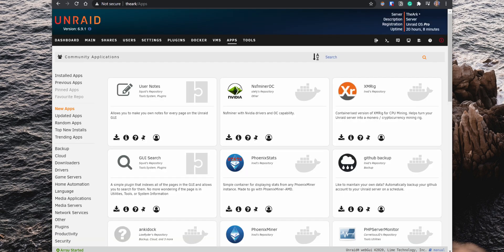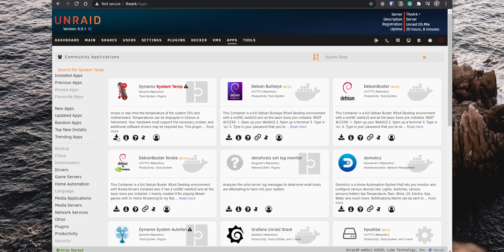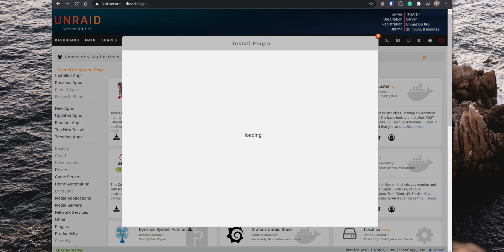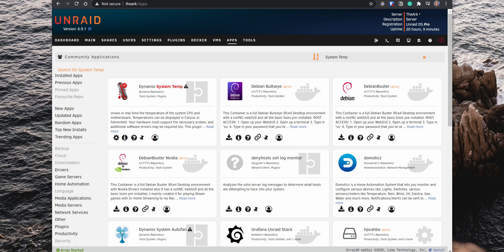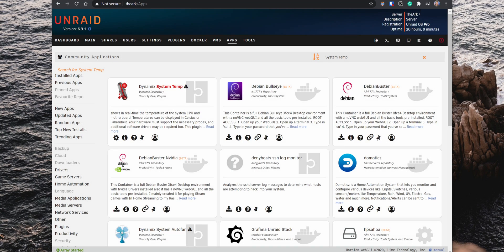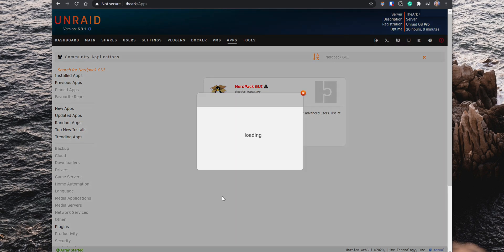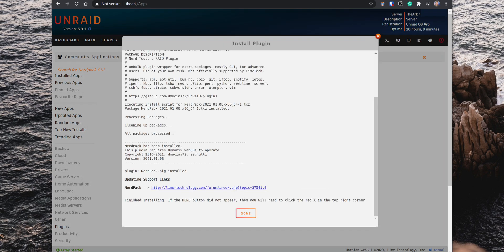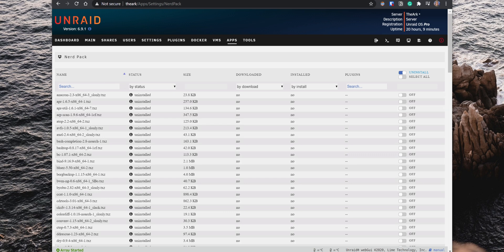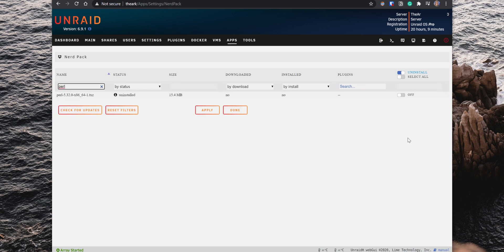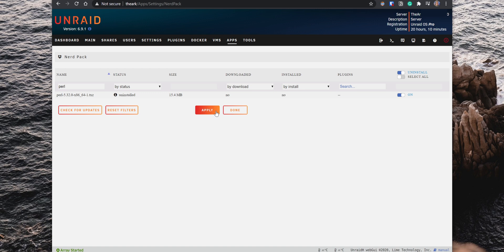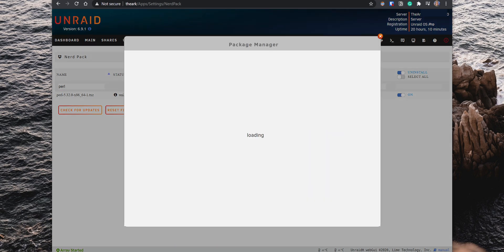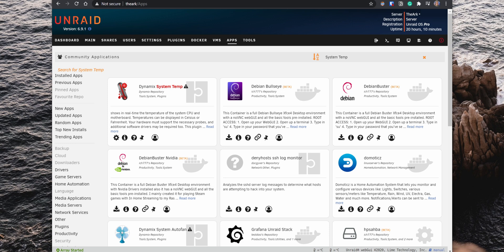Another useful plugin is the System Temp plugin which provides real-time temperature information for your motherboard and processor. This plugin uses the Perl programming language, so you'll need to install the NerdPack plugin to easily install Perl. After installing the NerdPack plugin, go into the Settings, search for Perl, enable it, and then click on Apply. The NerdPack will download and install the latest version of Perl.